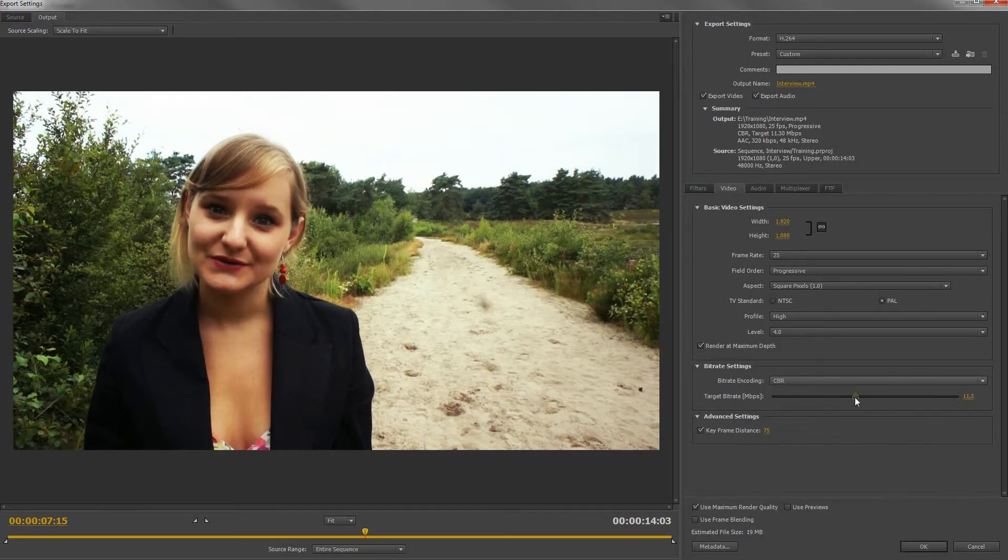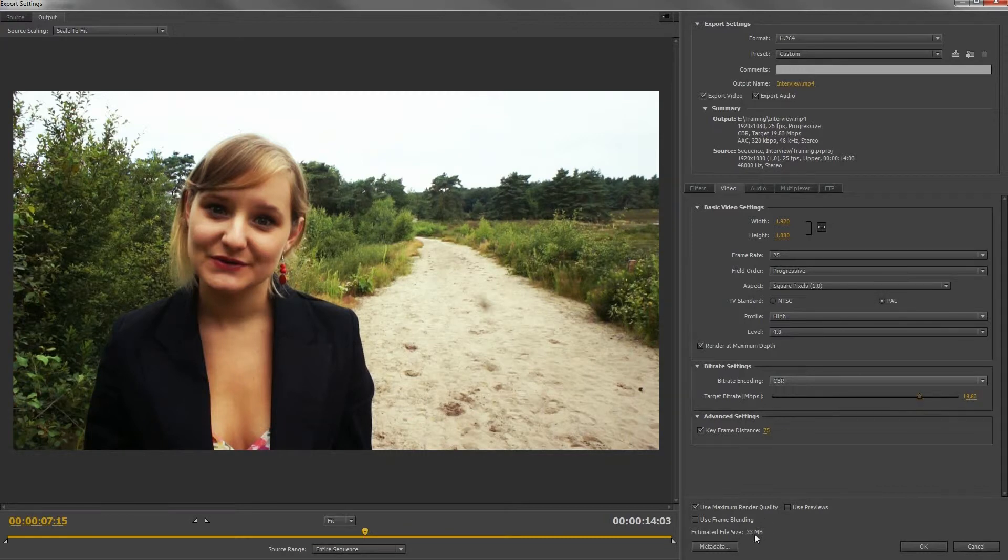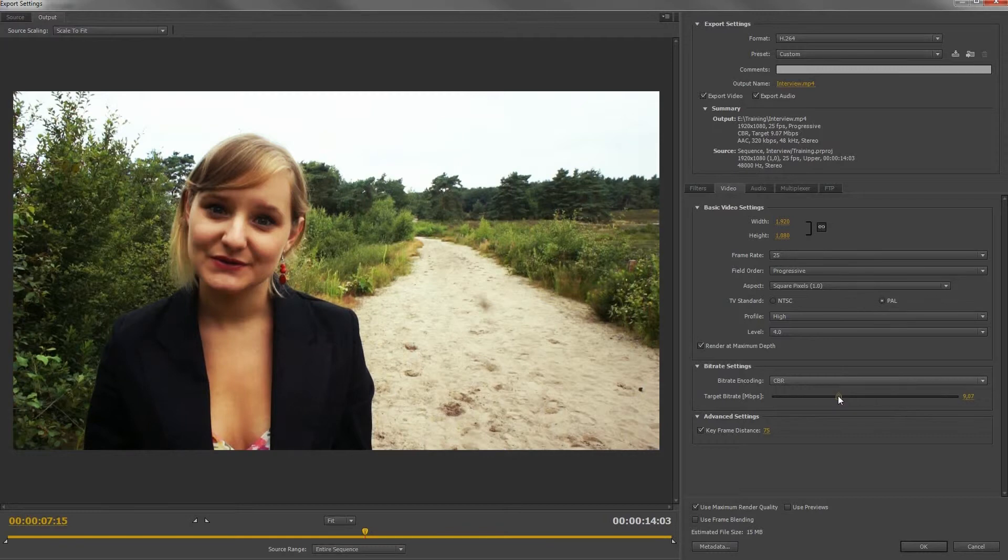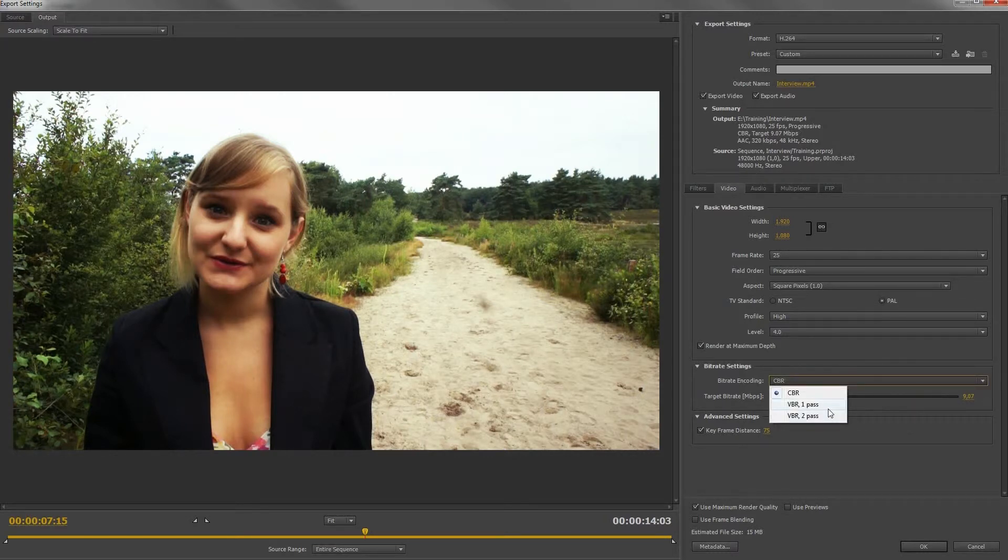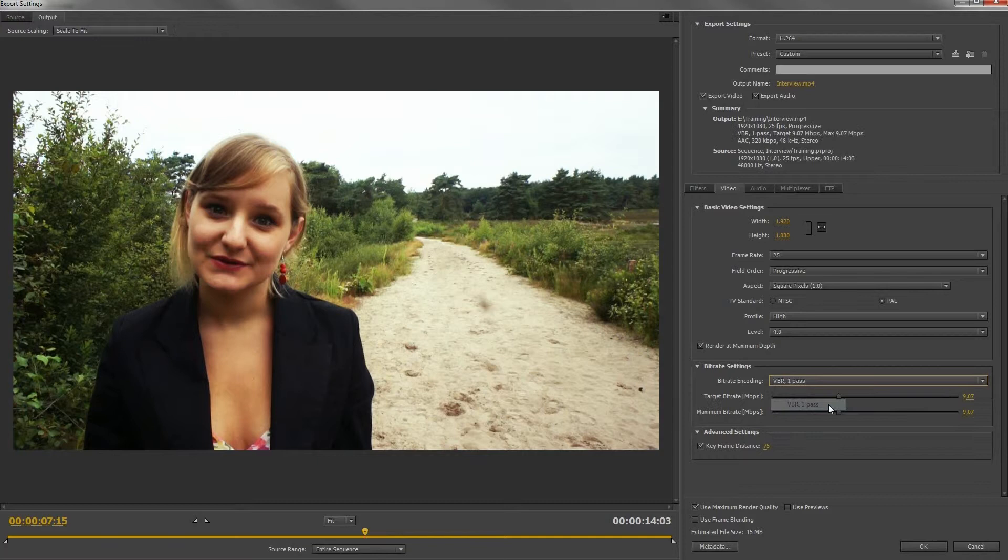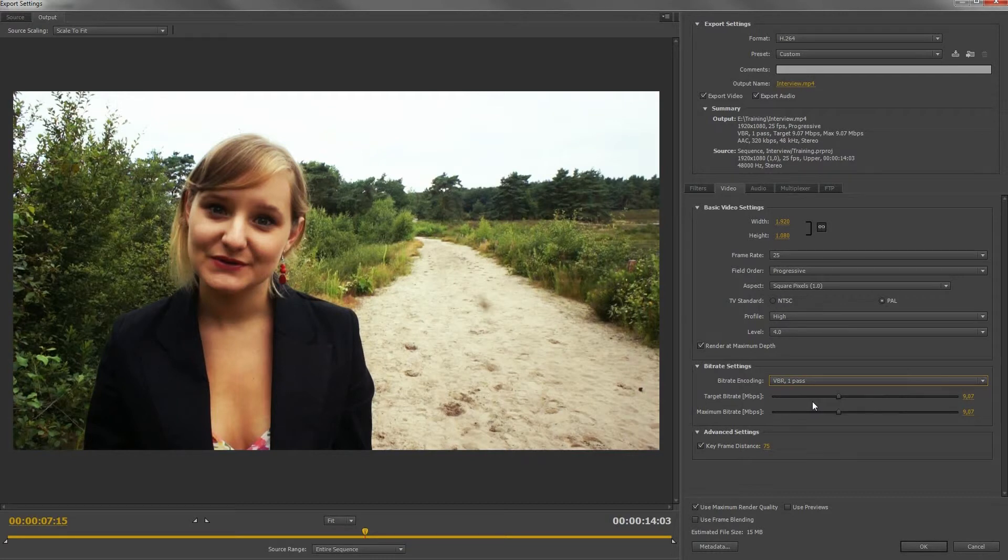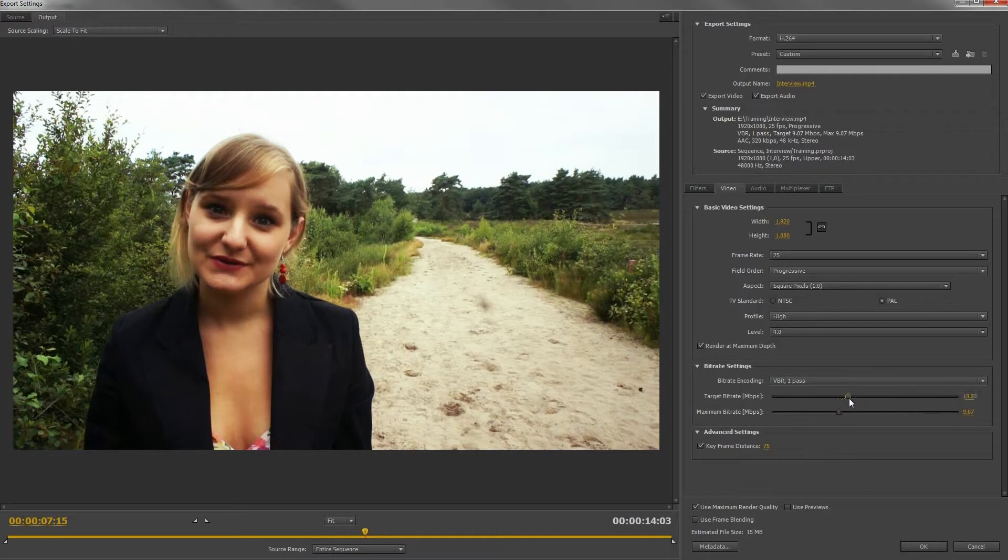The bitrate is the size of your video per second. This codec also allows you to choose VBR, which stands for Variable Bitrate. At some points of your video you don't need a large bitrate, and the codec can calculate this. Set the minimum rate and the maximum rate. The codec will now calculate a bitrate between those two values.